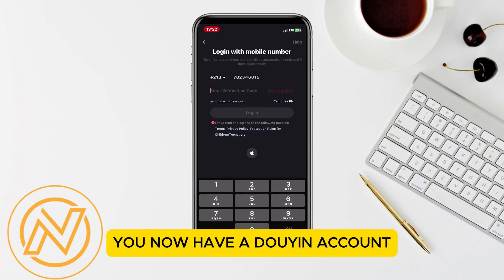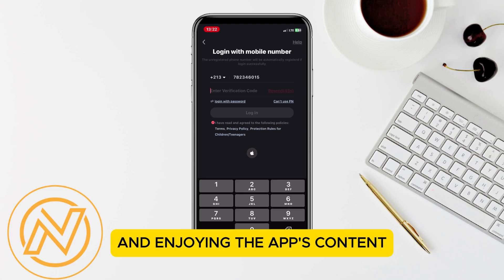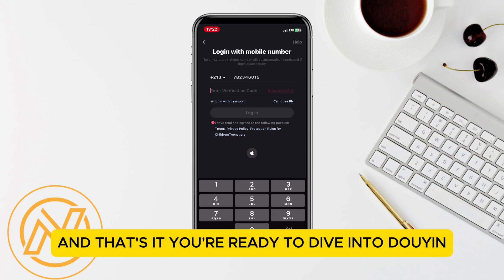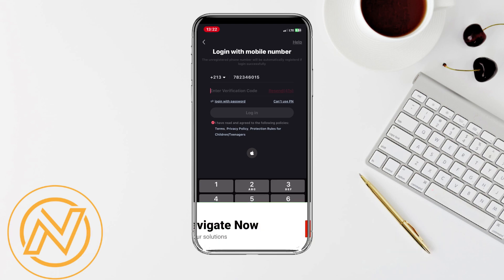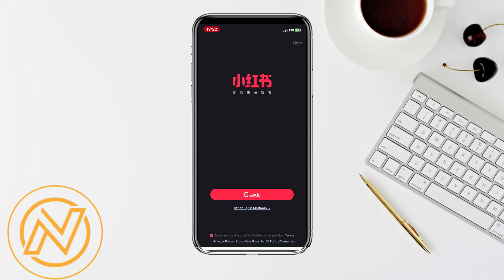Congrats! You now have a Douyin account. Start exploring videos, following creators, and enjoying the app's content. And that's it, you're ready to dive into Douyin. If this helped you out, give it a thumbs up and subscribe for more tutorials. Thanks for watching.